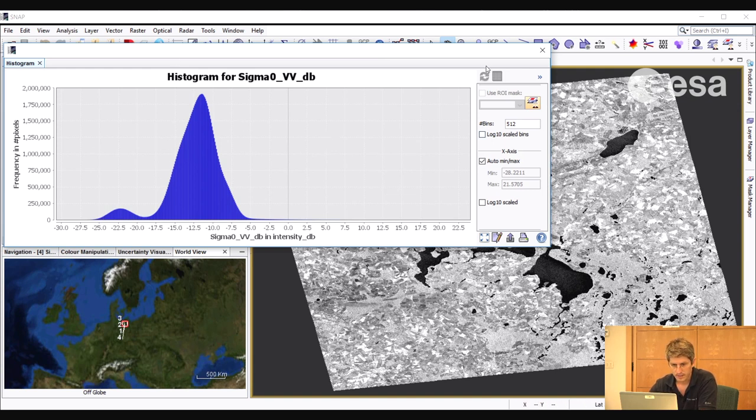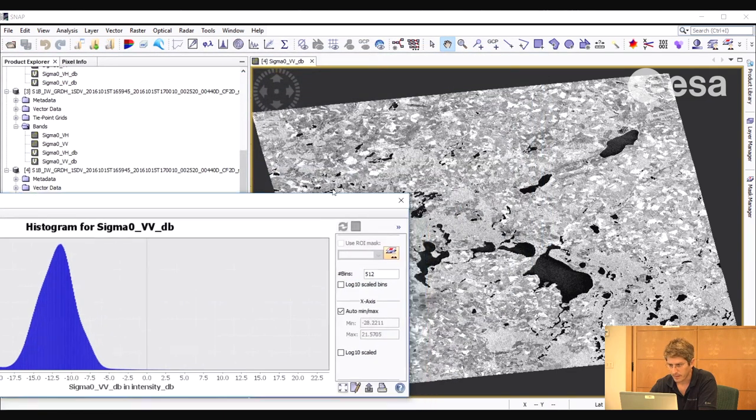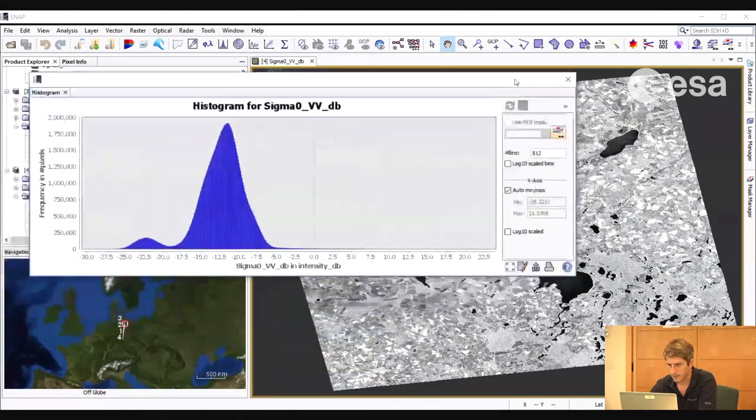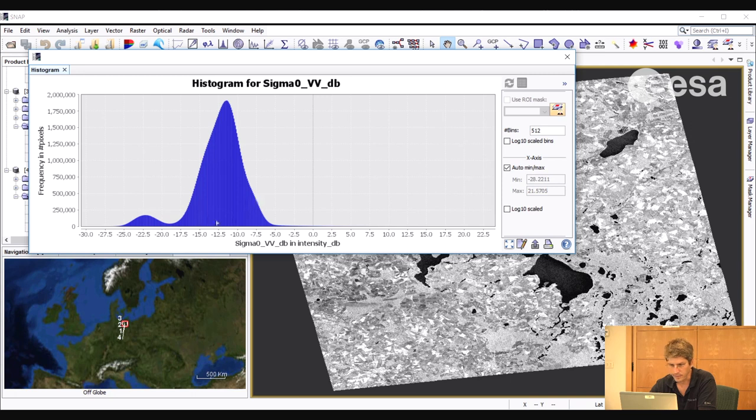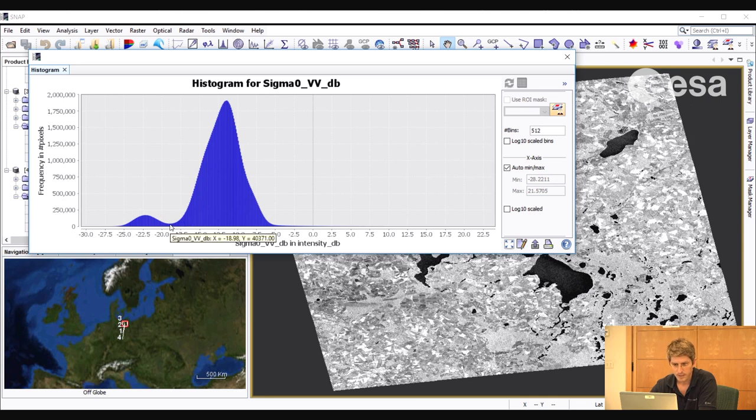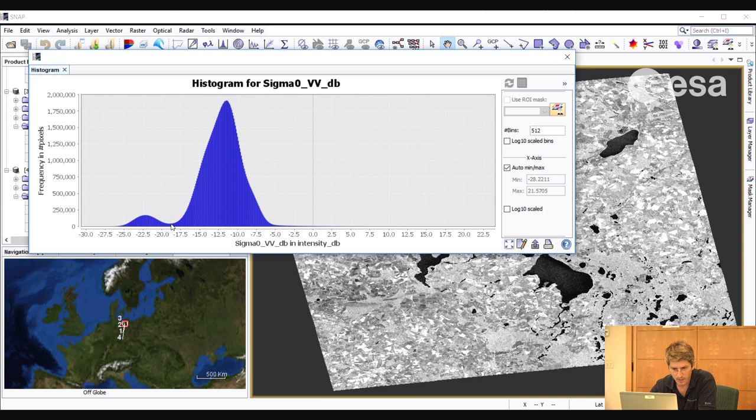Whereas the smaller peak includes the pixels, the much fewer pixels which are over water surfaces. We are going to exploit the difference between these two peaks to find a suitable threshold in order to mask out the water bodies. Notice how around minus 20 and minus 19 dB we have the boundary between the two peaks.